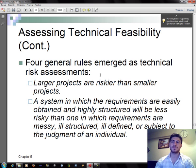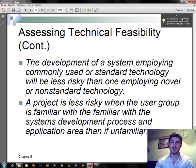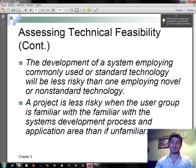Four general rules have emerged for technical risk assessment: First, larger projects are riskier than smaller projects. Second, a system in which the requirements are easily obtained and highly structured will be less risky than one in which requirements are messy, ill-structured, ill-defined, or subject to the judgment of an individual. Third, the development of a system employing commonly used or standard technology will be less risky than one employing novel or non-standard technology. Fourth, a project is less risky when the user group is familiar with the systems development process and application area.